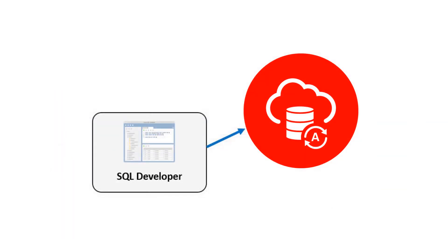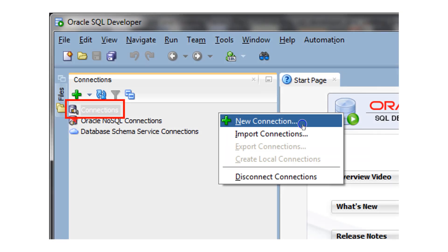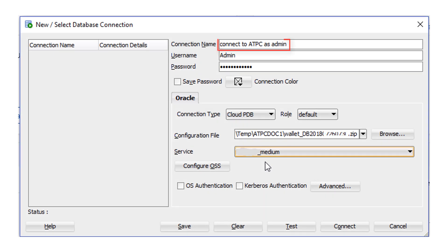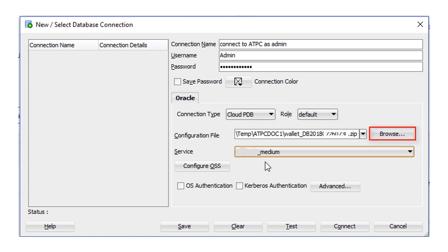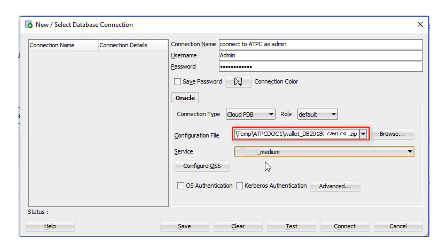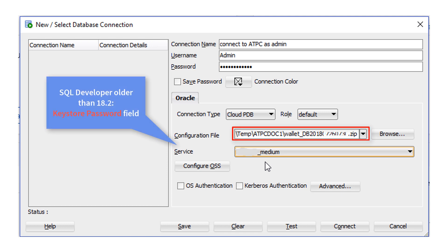You will use the file and password later to define a SQL Developer connection to your Autonomous Transaction Processing database. Now you can define a SQL Developer connection to the database. Click New Connection to open SQL Developer and define a connection. Specify a connection name and enter the database username using the default administrator database account. Enter the admin user's password that you or your cloud administrator specified when creating the service instance. For connection type, select Cloud PDB. For the configuration file, click Browse and select the client credentials zip file. If you are using a version of SQL Developer older than 18.2, there is a KeyStore password field for entering the client credentials zip file password.